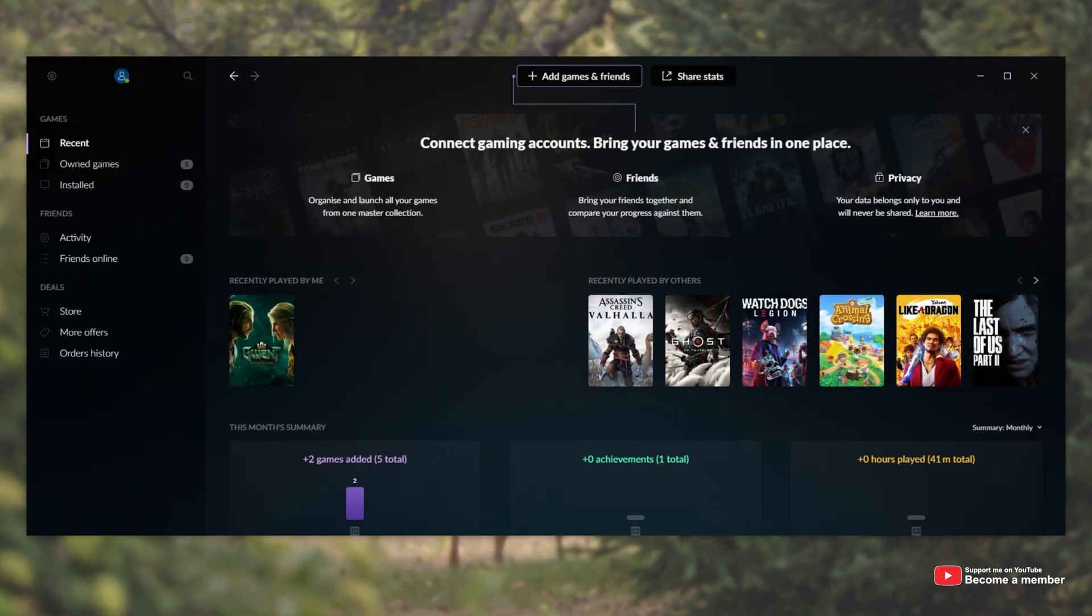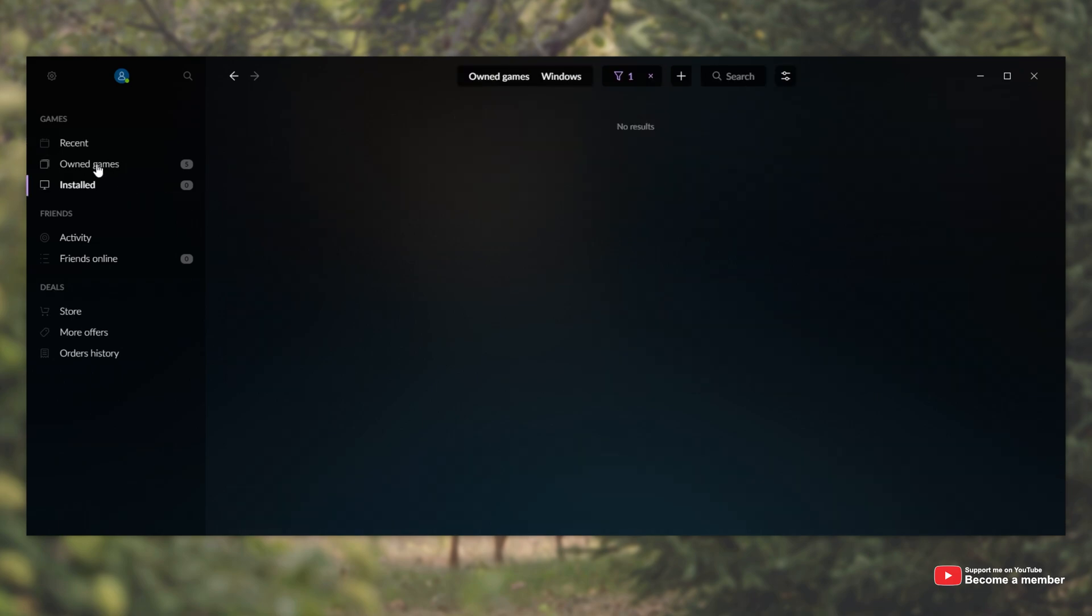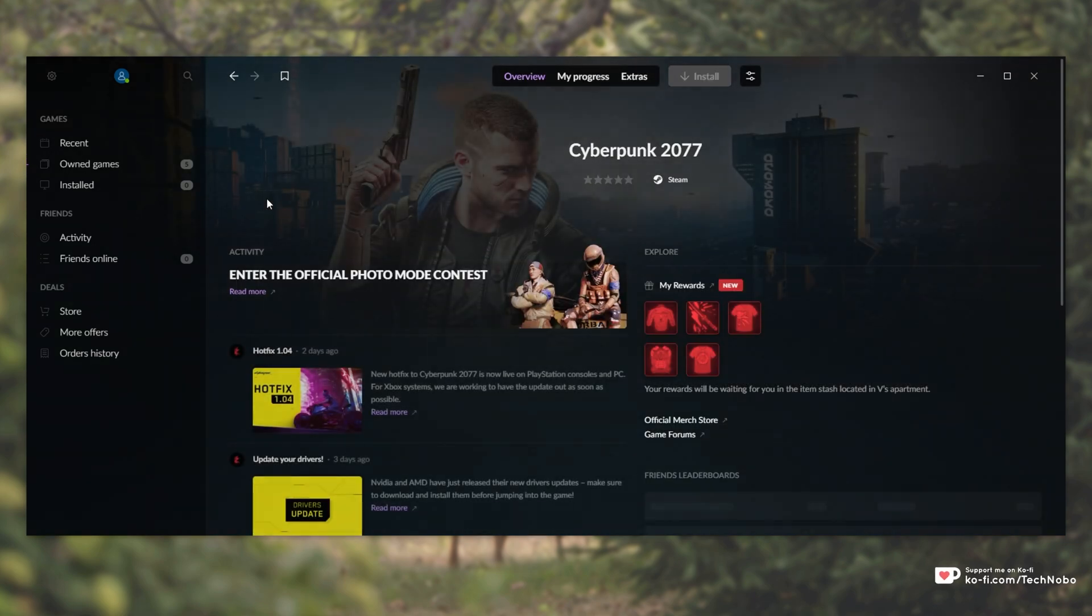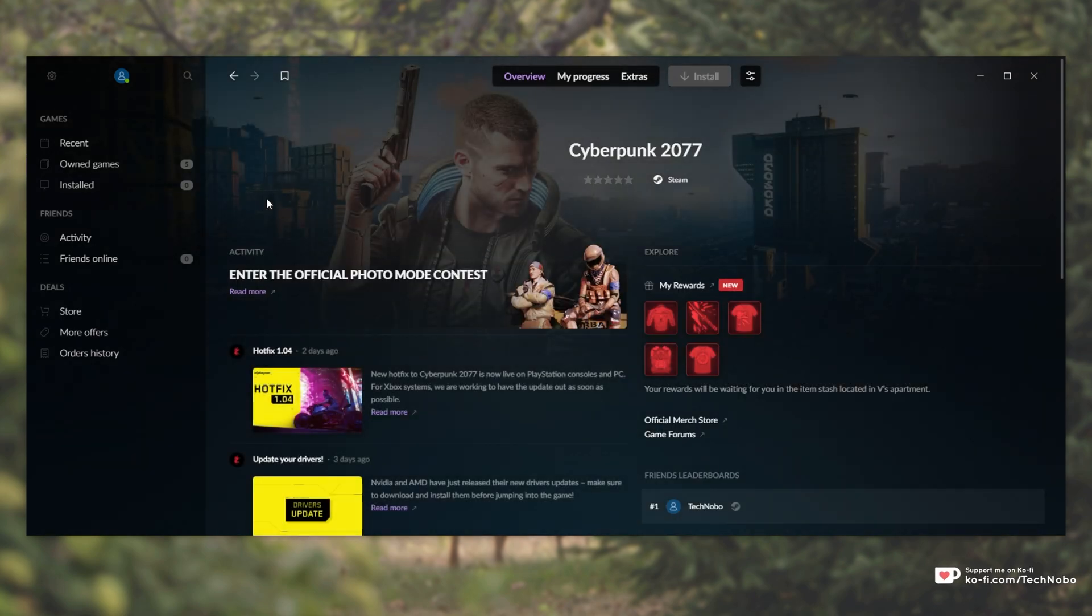Simply opening up GOG Galaxy, we have this screen over here. If I were to head across to installed or possibly owned games and click in a game here, you might see something like this. I'm unable to install, as it says, Steam is not connected.